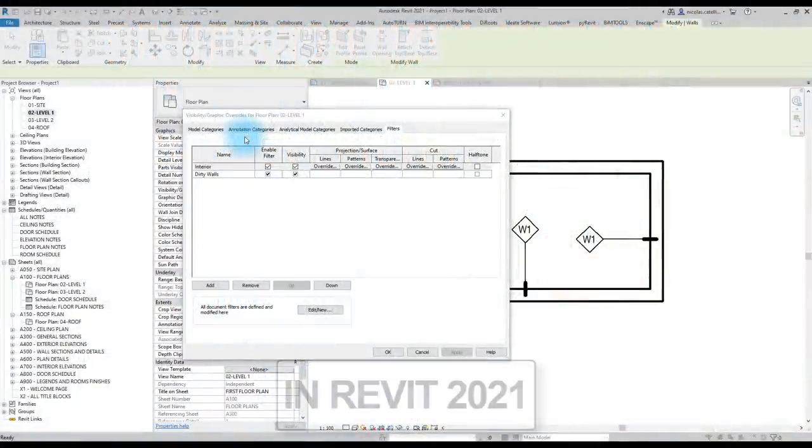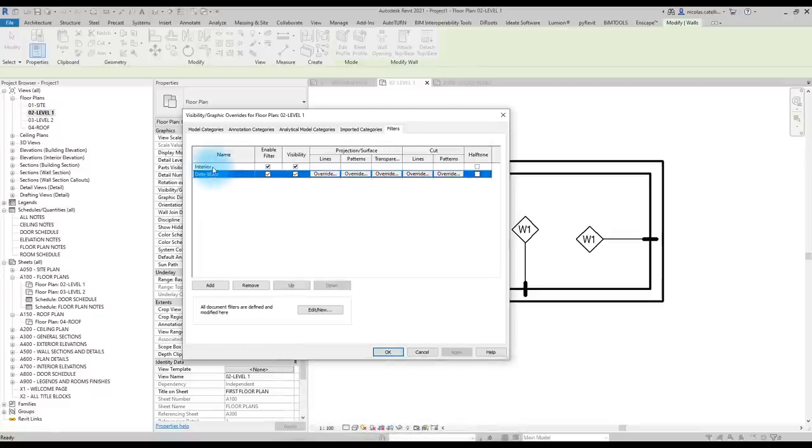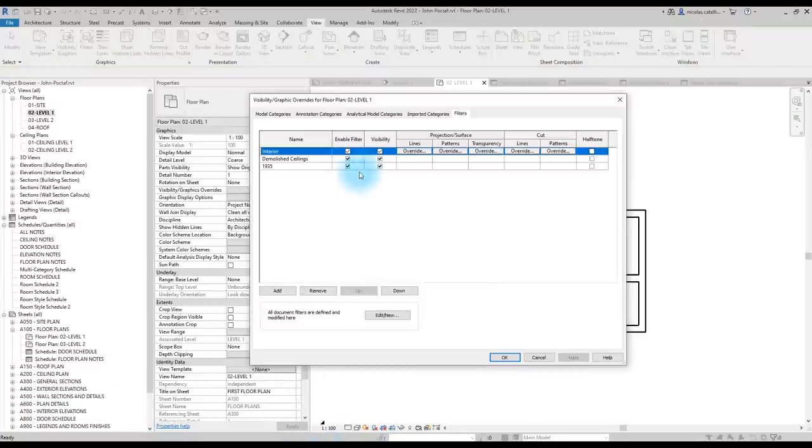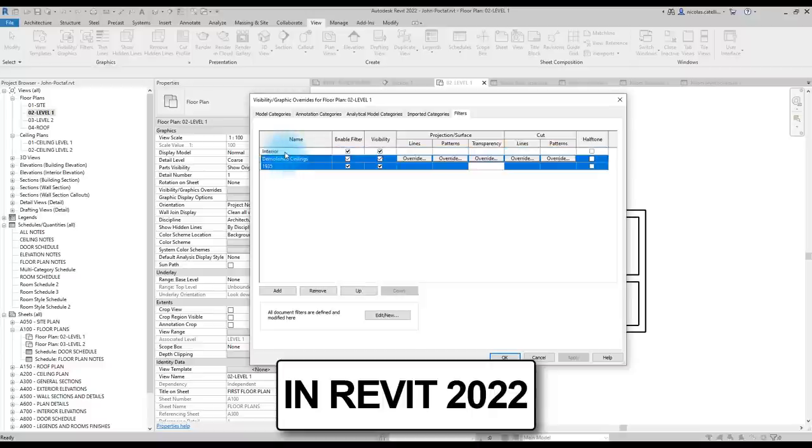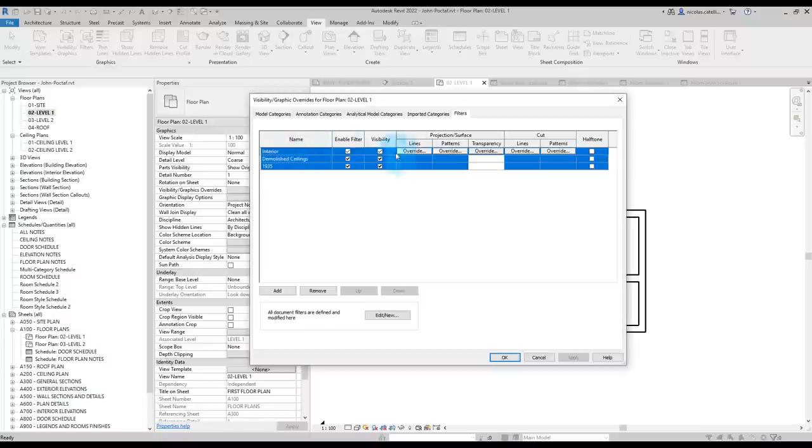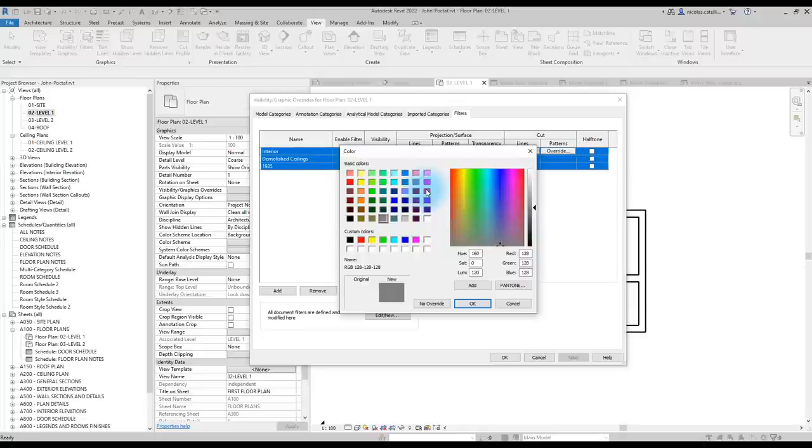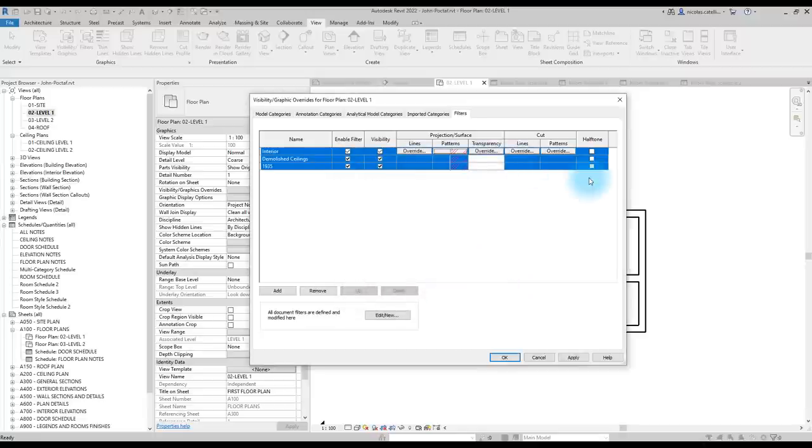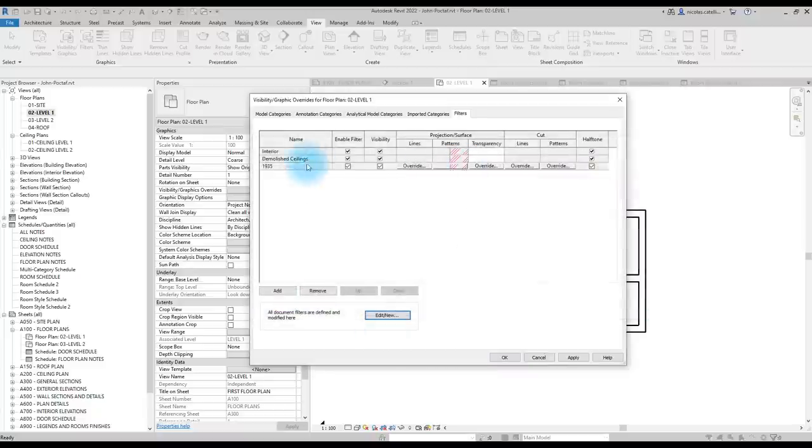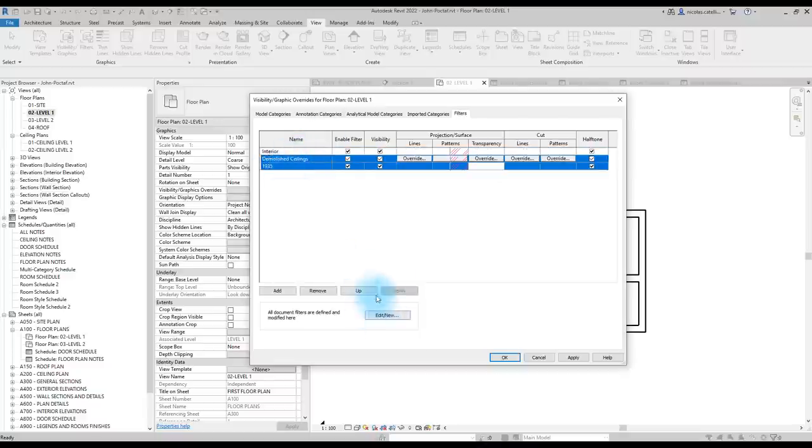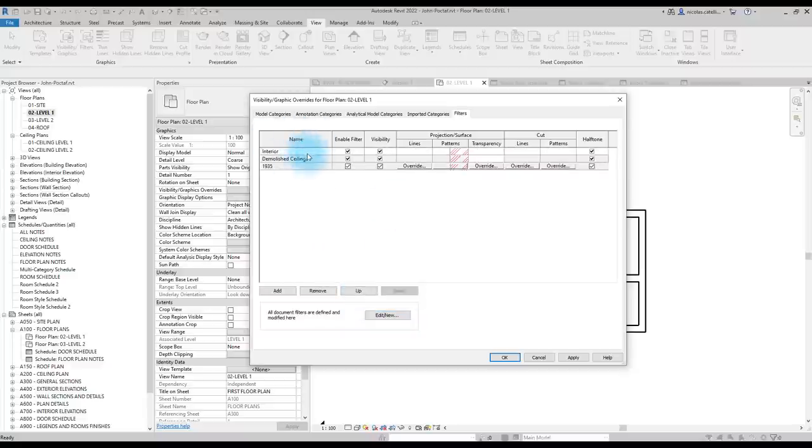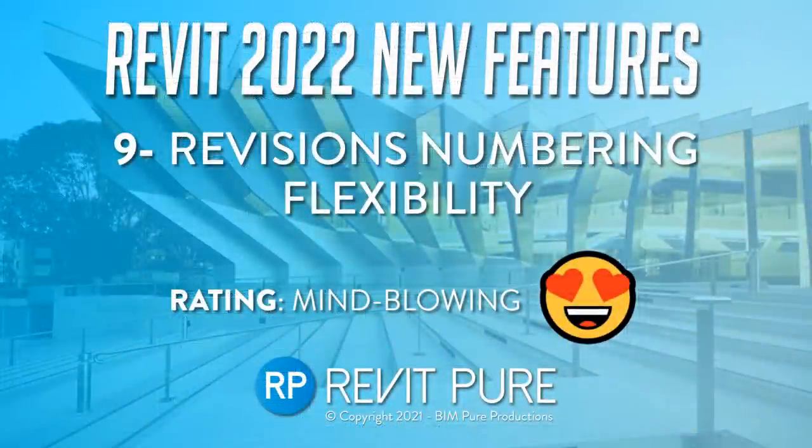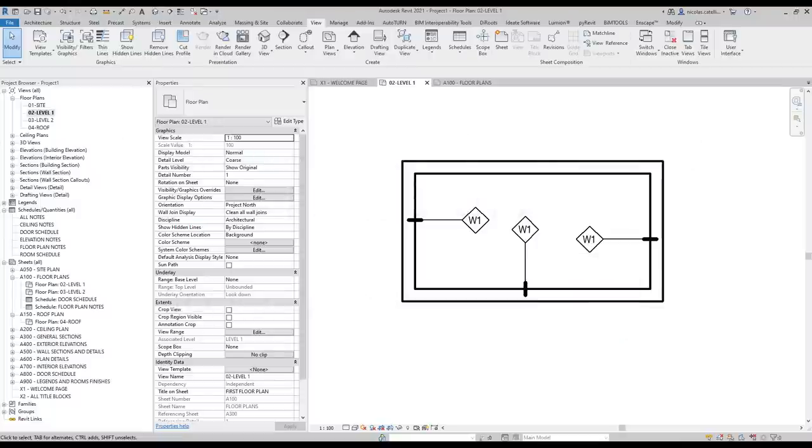In the old versions of Revit, it is impossible to select multiple view filters at once, either by using Ctrl or Shift. It just doesn't work. In the new 2022 version, it is now possible to select multiple view filters at once, just like this, which makes it much easier to set graphic overrides. For example, I could set the same graphic overrides for these three view filters. Let's set the background pattern, just like this, for example, and let's set the halftone setting. So you can see that the visual setting is set for all of these filters at once. It is also possible to select multiple filters to move them up and down. Remember that the view filters on the top have priority over those at the bottom.